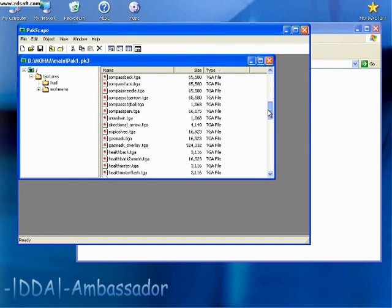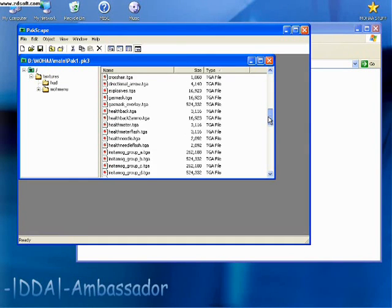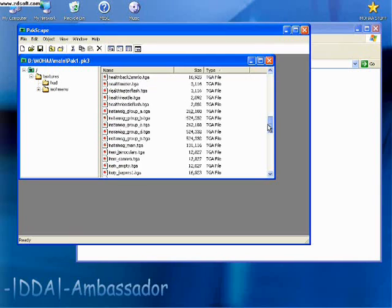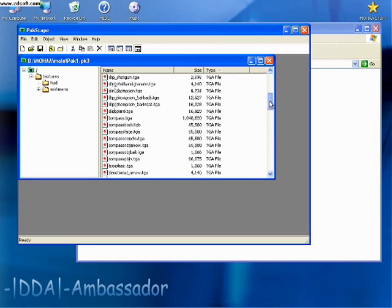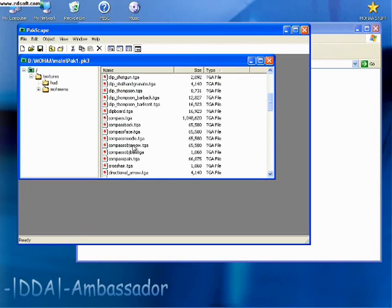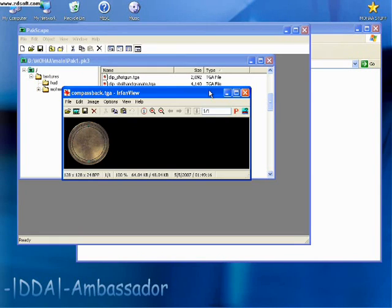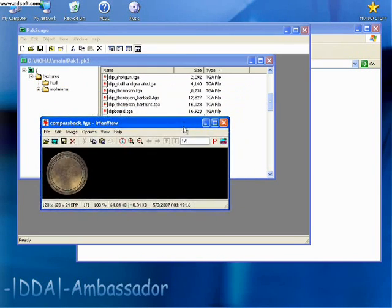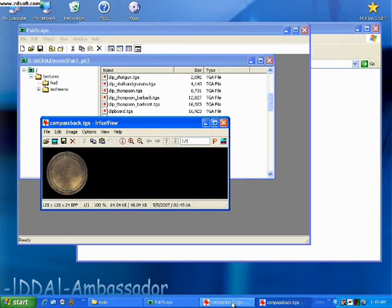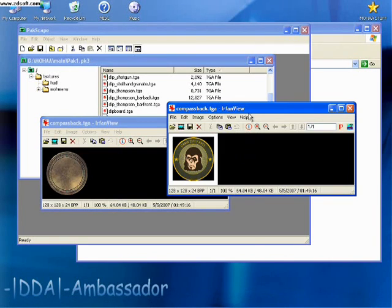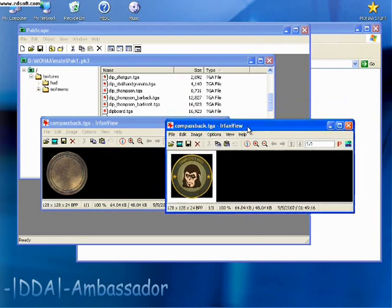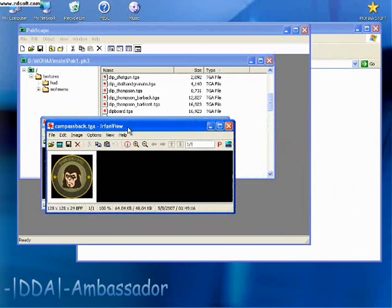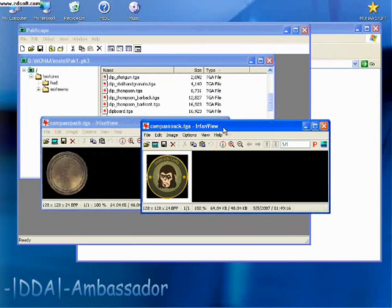But it's found here in your pack one in your main compass back. So this is a stock texture and this is the texture that I wanted to replace that.